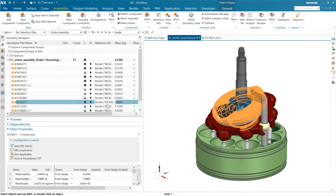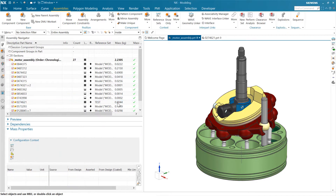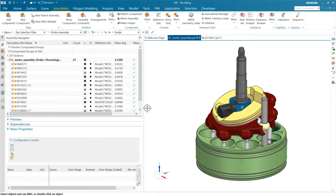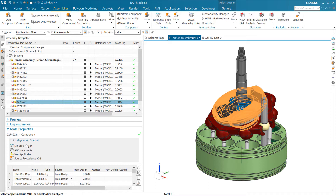The key principles again: the reference set used for display and for mass are independent of each other — that's super important. Changing the reference set in the assembly navigator is a display action and does not change the mass used for the roll-up. By default this will be the model reference set. If you have something in customer defaults in the precedence list, that will override model and take precedence — which is really handy if your company has a history of using 'solid,' 'master solid,' 'weight,' or 'mass' as a reference set for mass properties.